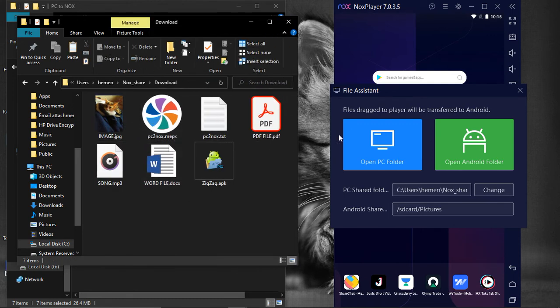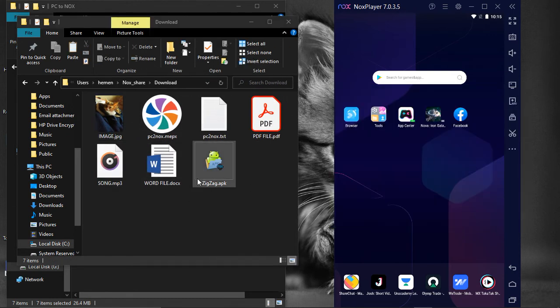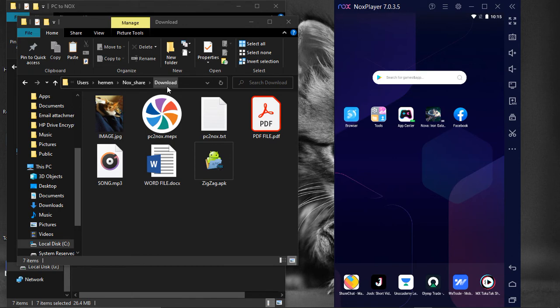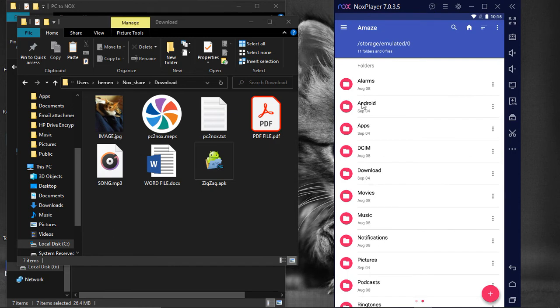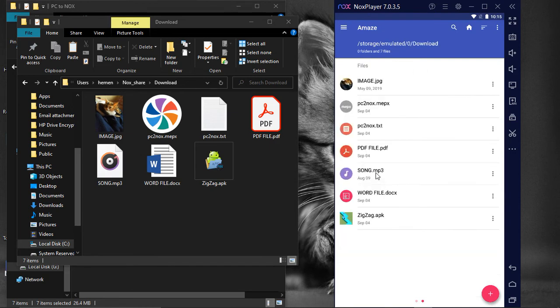Now, as covered earlier, the Download folder under Nox_Share of our local computer is mapped to the Download folder on NoxPlayer, we can navigate there to find our files. And here are all the files that we wanted to transfer to the NoxPlayer.